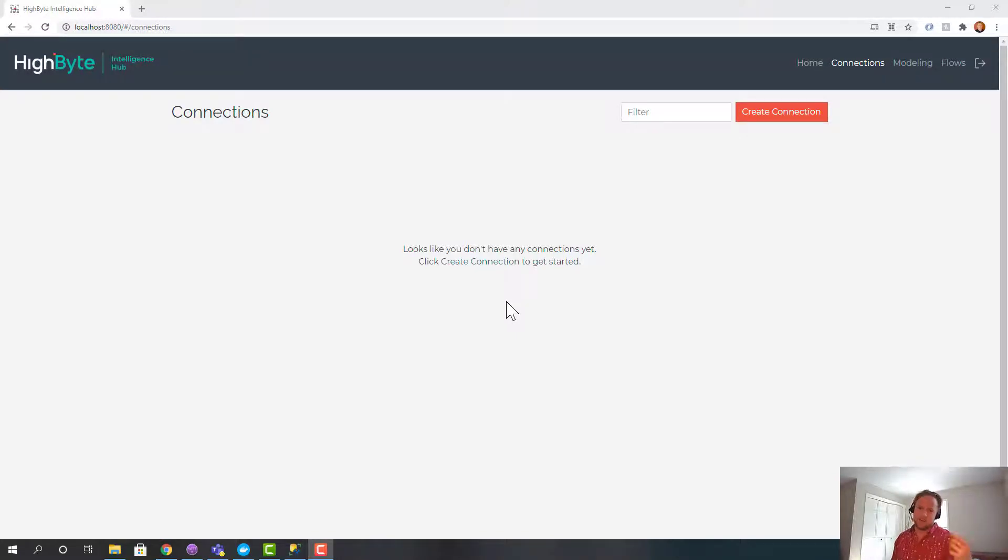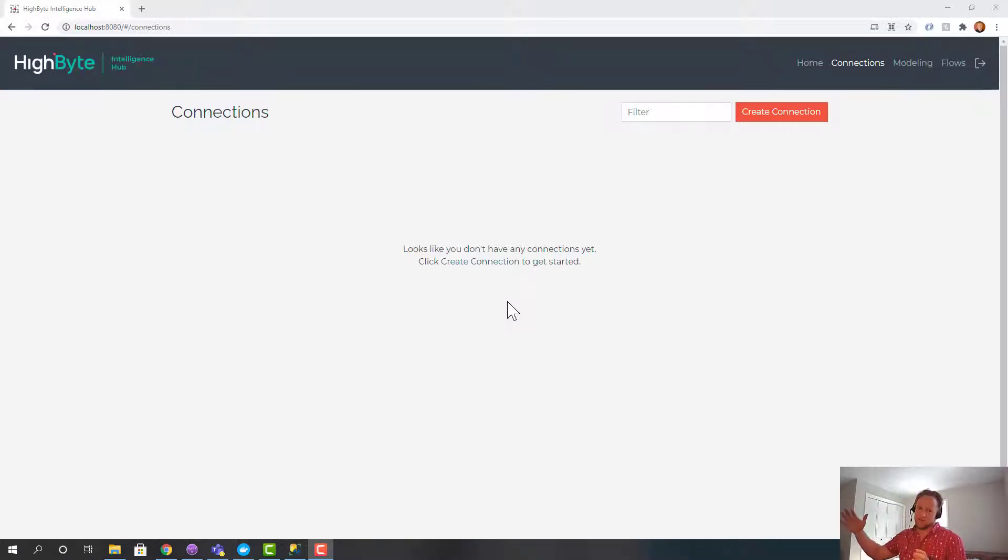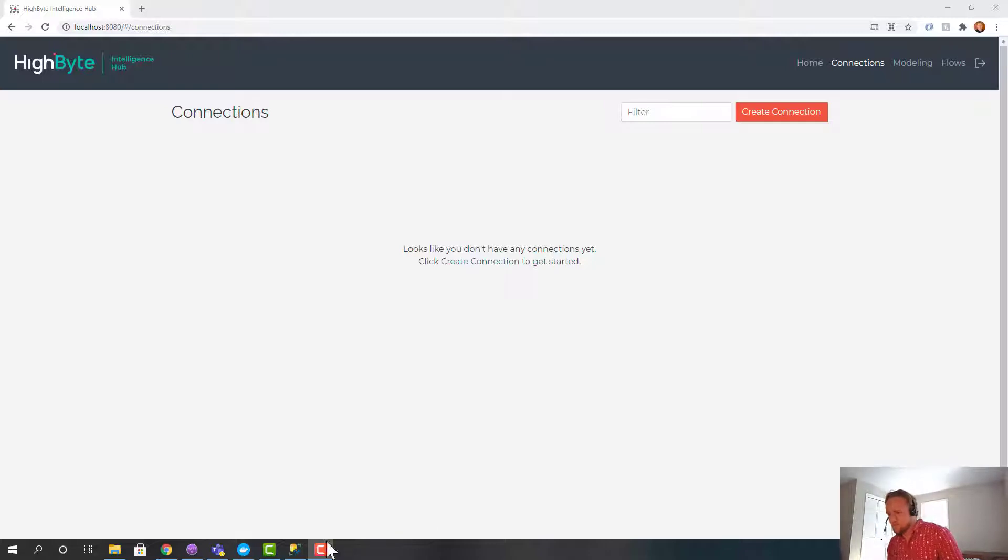So this use case is around taking SQL data and pushing that into the UNS. This could be data from an MES system, from a maintenance system, and you want to get that into the unified namespace, in this case an MQTT broker, so other applications can access it.